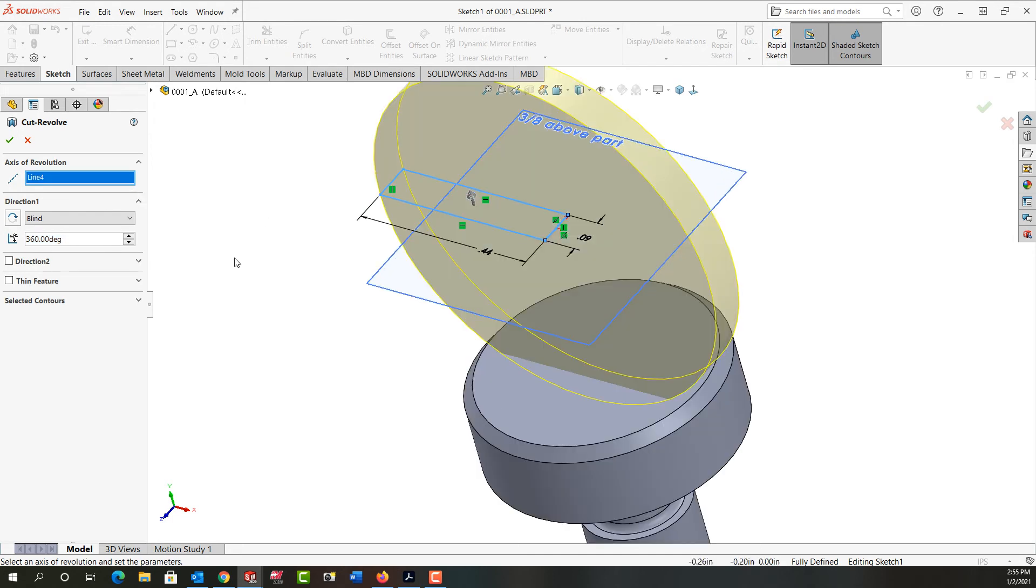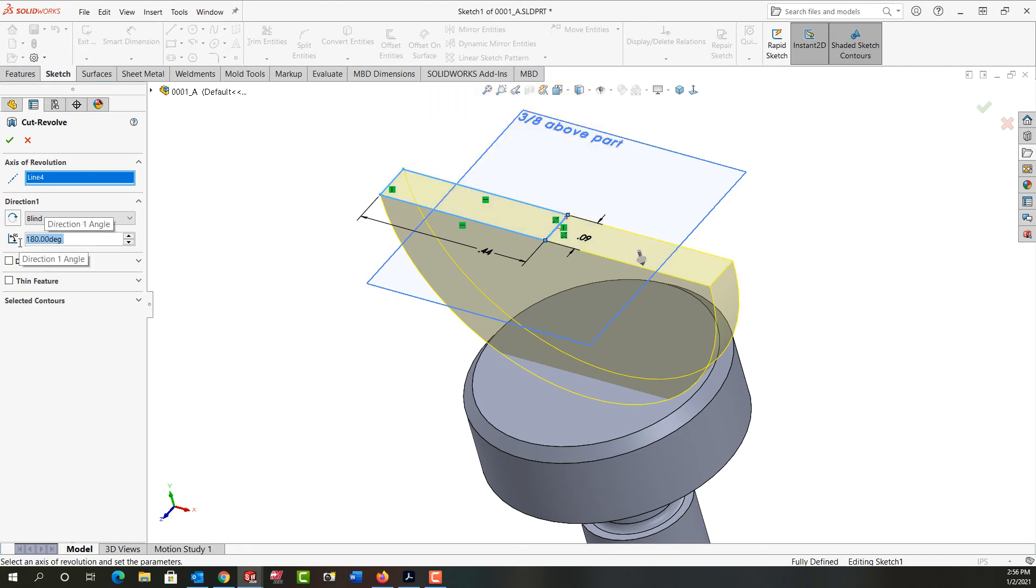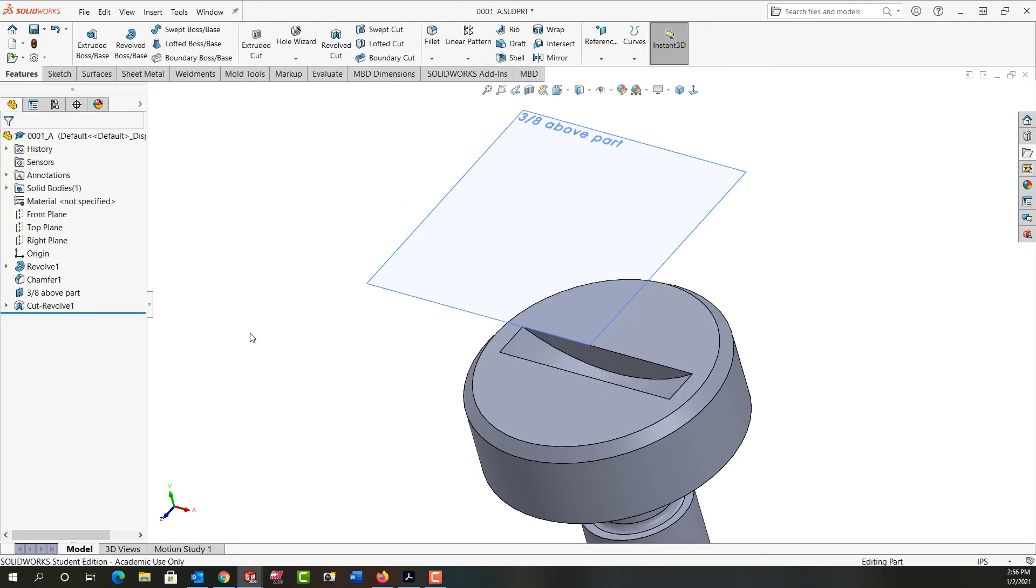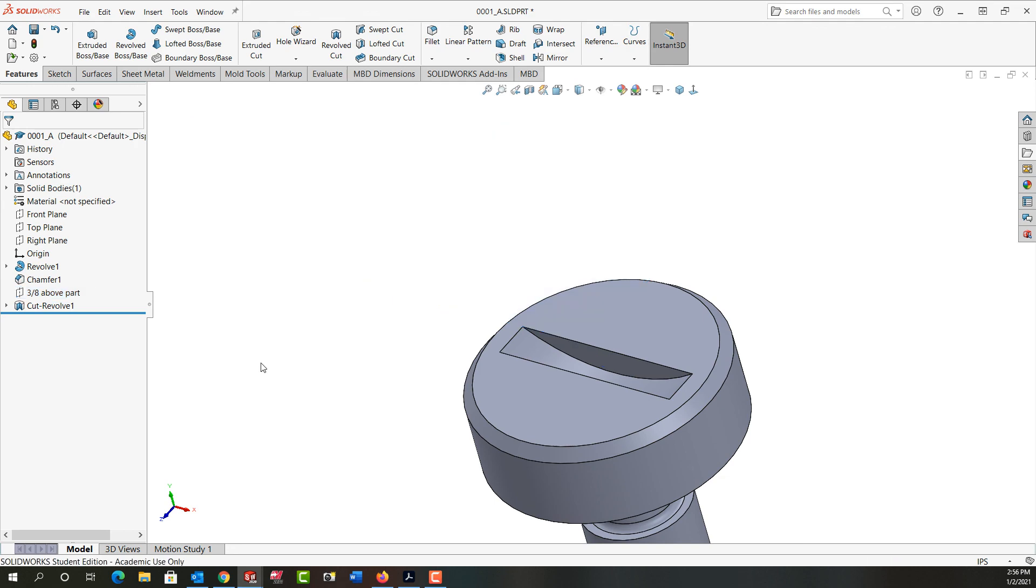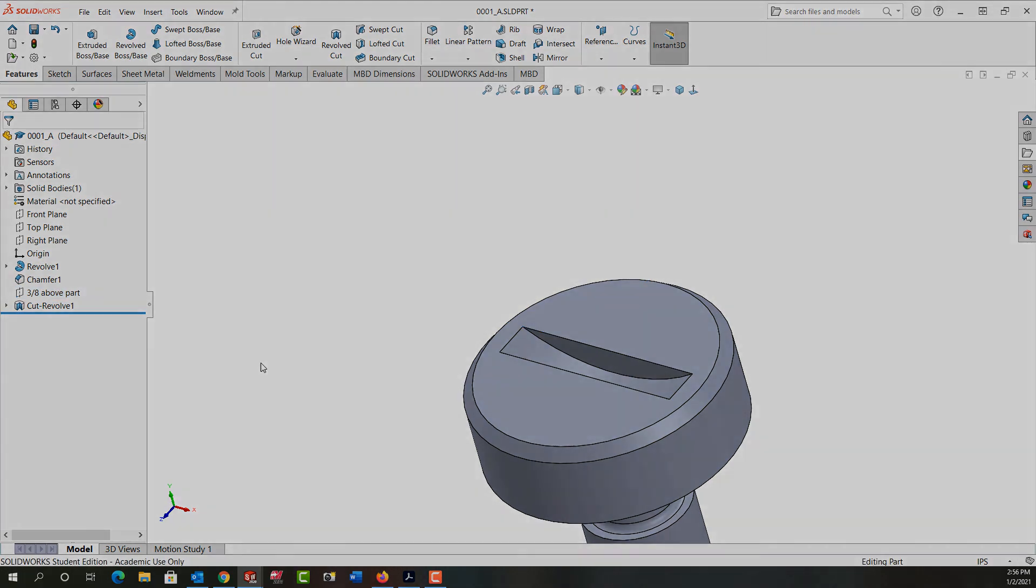I'm only going to have it sweep through 180 degrees. That shape will now be cut into the top of my part when I select okay. I don't want to see my plane anymore either so I'm going to hide it. Now I've made a revolve cut into my part.